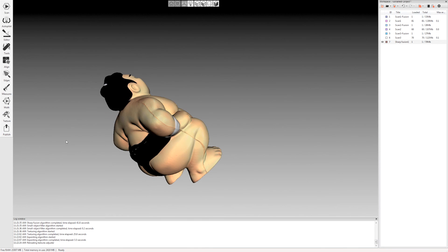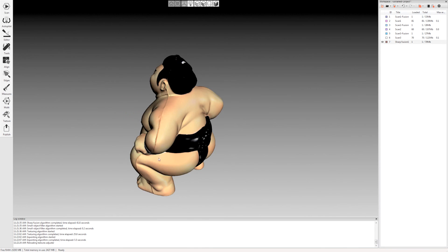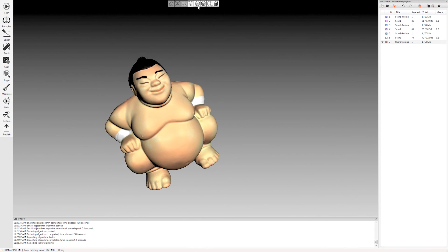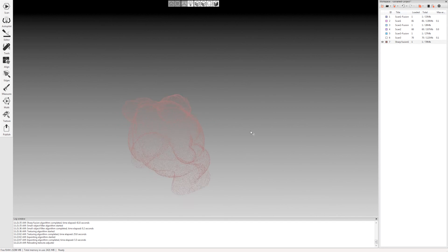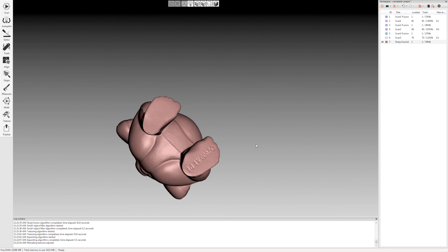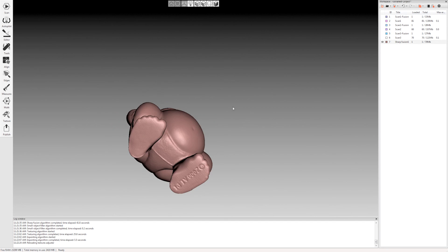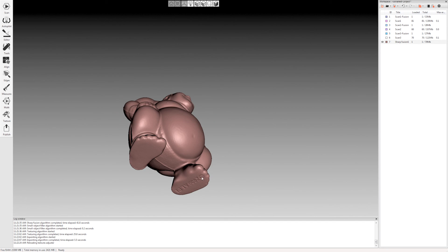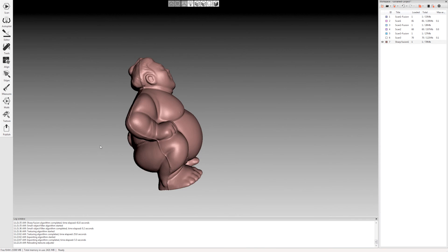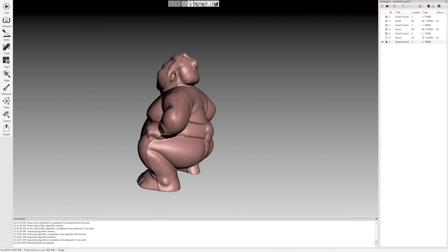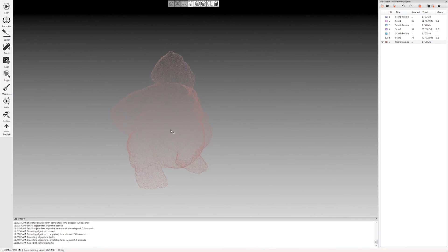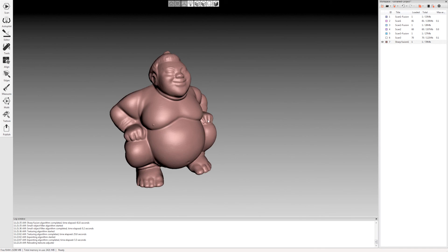I can look at the model. This looks pretty good. You can double-check my geometry here by turning off the texture. Again, this looks good. You can see the little, you got the text on the bottom, got the parting line here from the molding process. And that's it. That's all there is to it.